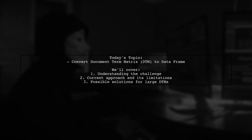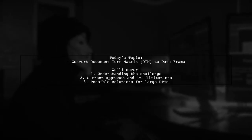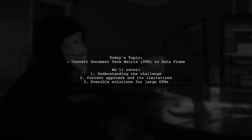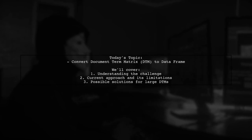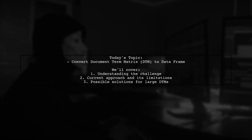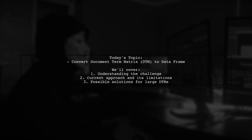Welcome to our R programming tutorial. Today, we're tackling a challenge that many beginners encounter when working with large datasets.